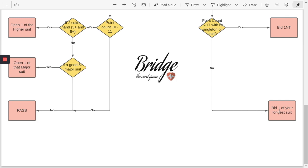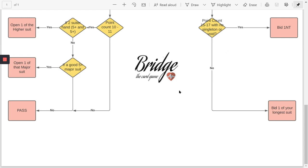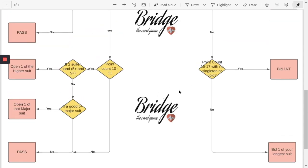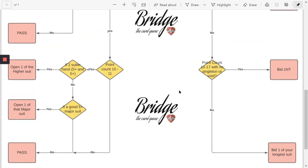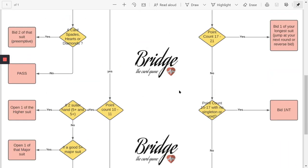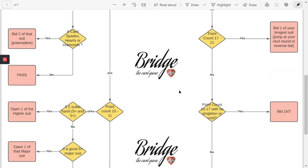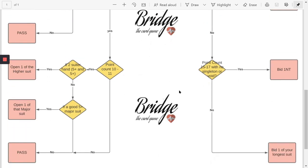This is an error that should be yes and this should be no. If you do not have any voids then you should bid one no trump, otherwise you bid your longer suit. I'm going to rectify that and remake this video, but in the meantime, this is exactly the kind of decision making that we need to do.